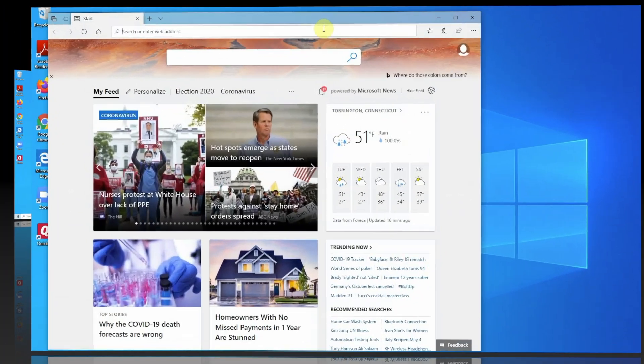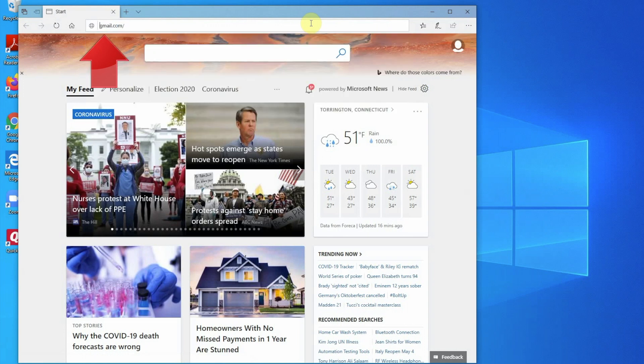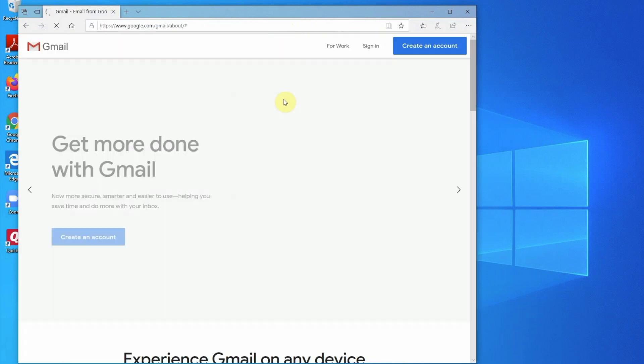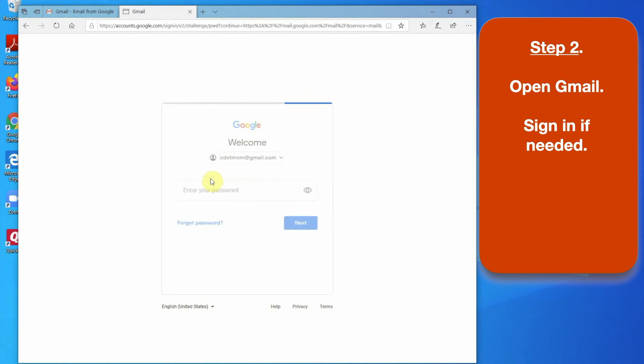Step 2. Go to your Gmail. If it doesn't come up right away, type gmail.com in the address bar at the top, press return or enter on your keyboard. Then, if needed, sign in with your Gmail address and password.